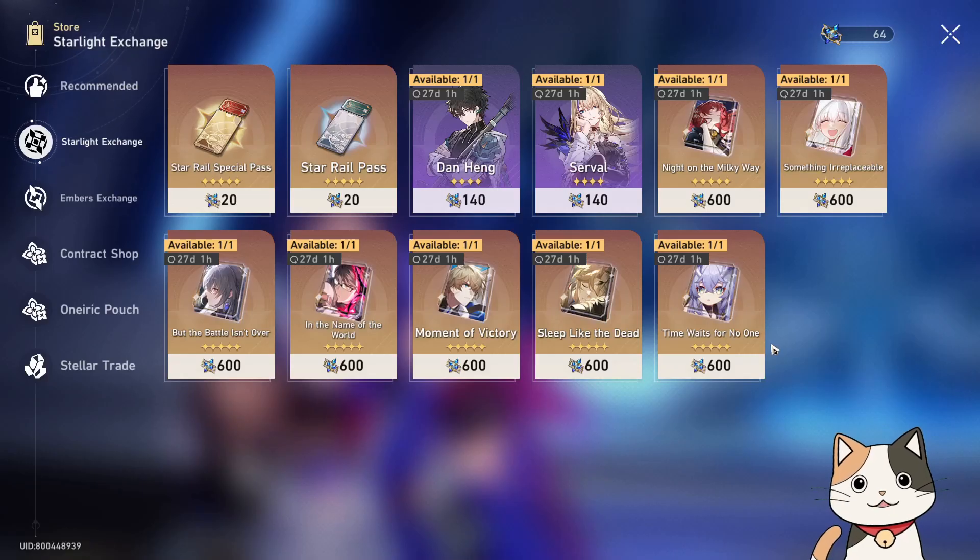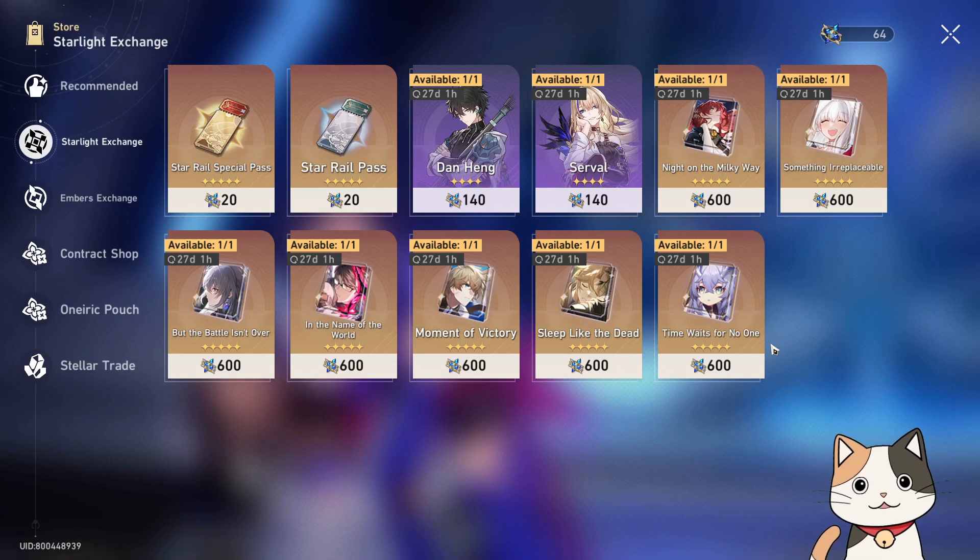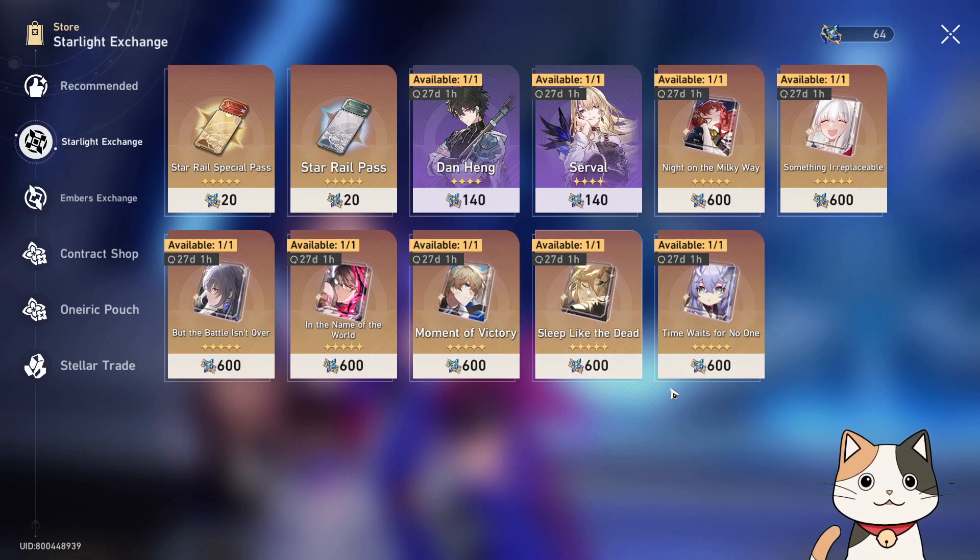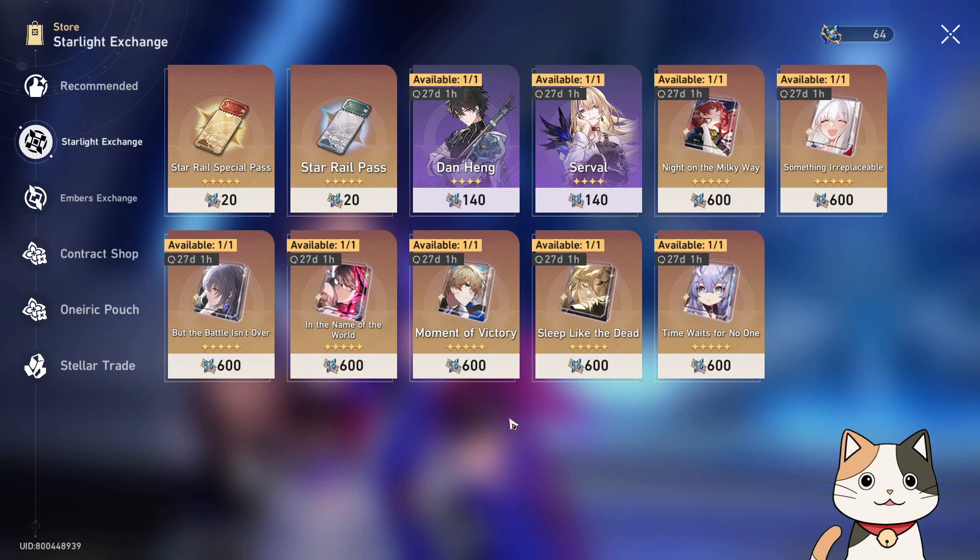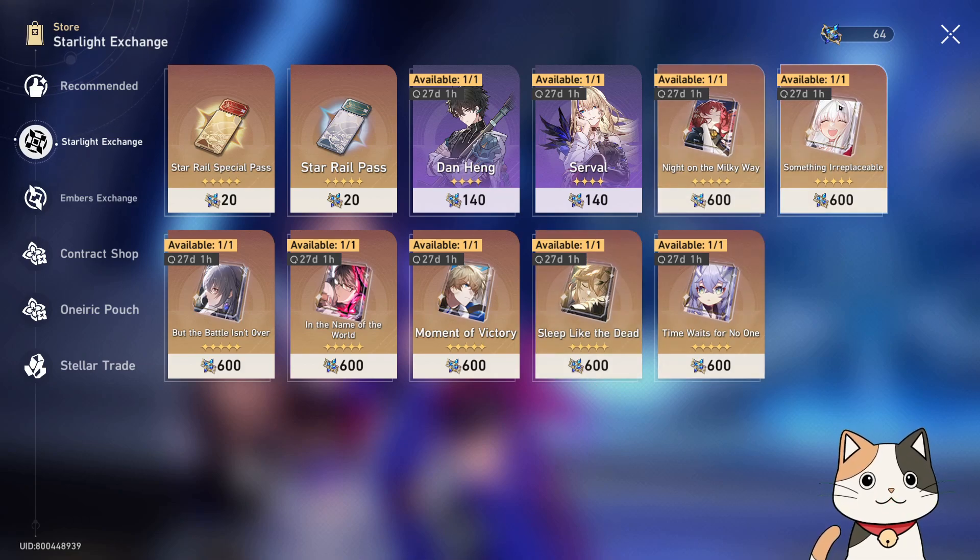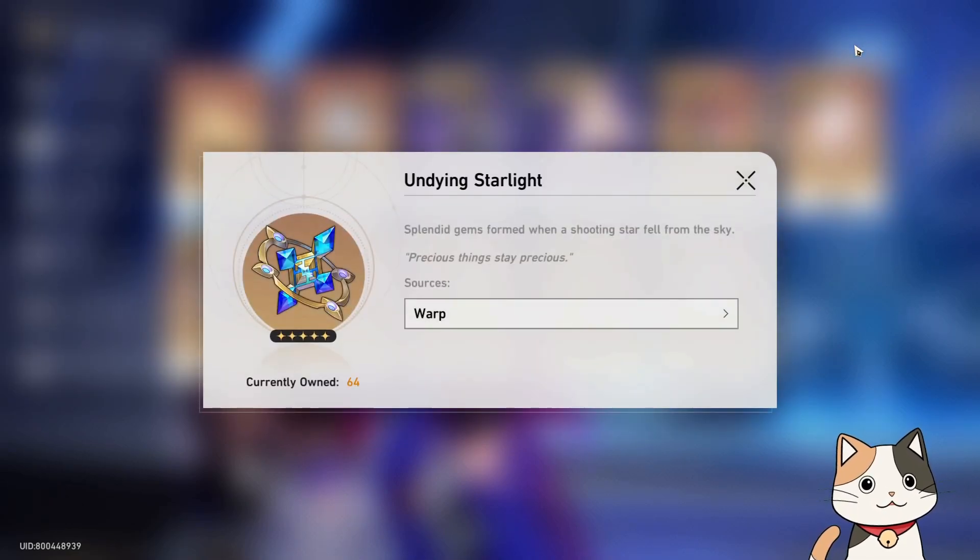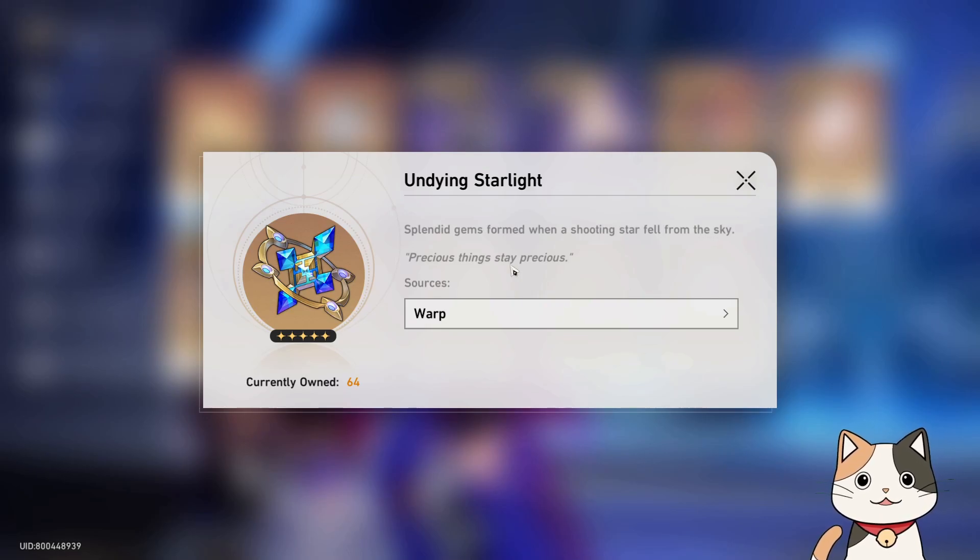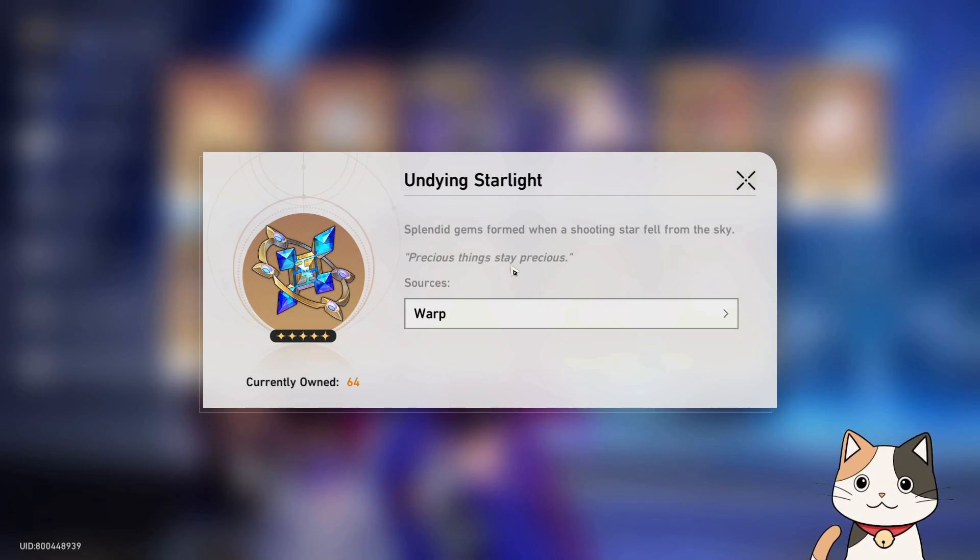Today we will be talking about if it's worth it for an F2P to buy a 5-star light cone from the Starlight Shop. This one right here. As you can see, it costs 600 undying starlight to make the purchase, which you can obtain by pulling duplicates of characters or light cones above 4-star. 8 for 4-star and 40 for 5-stars.